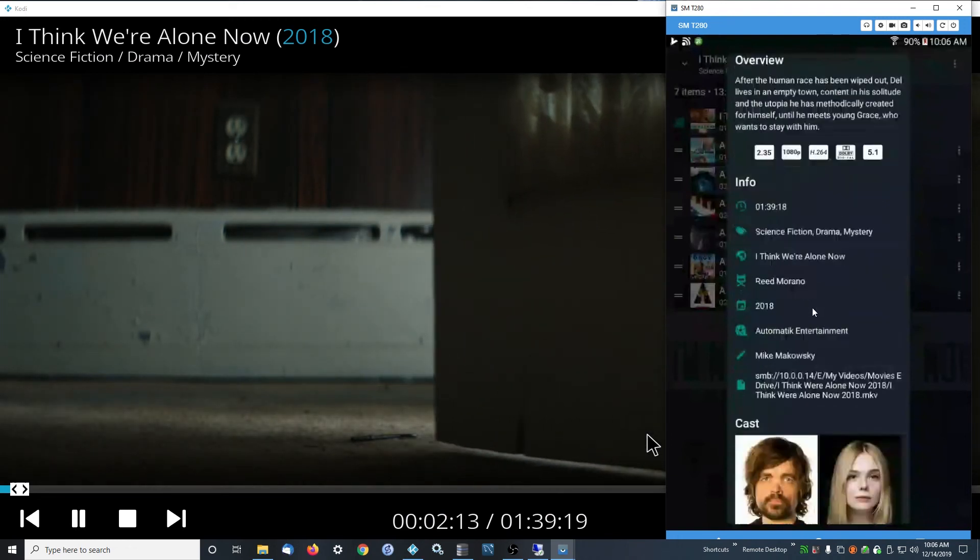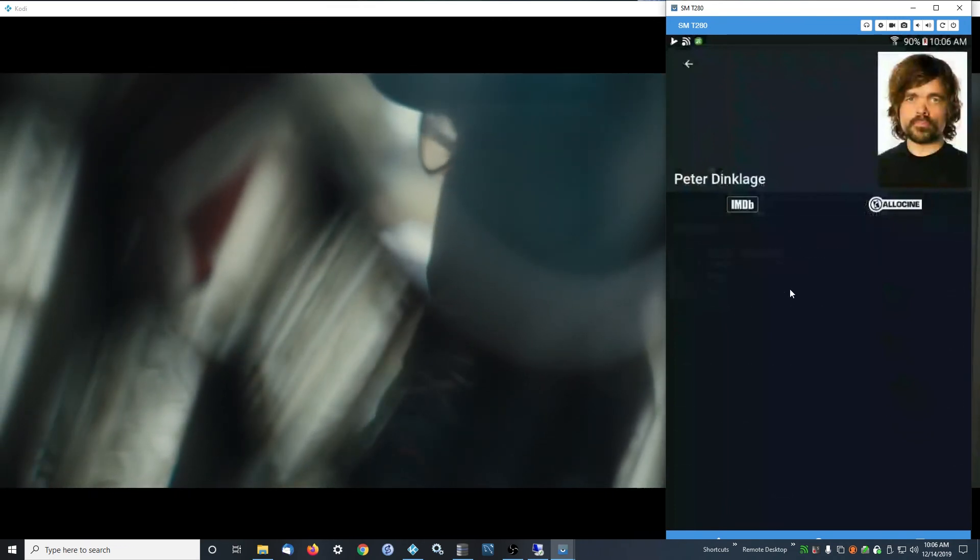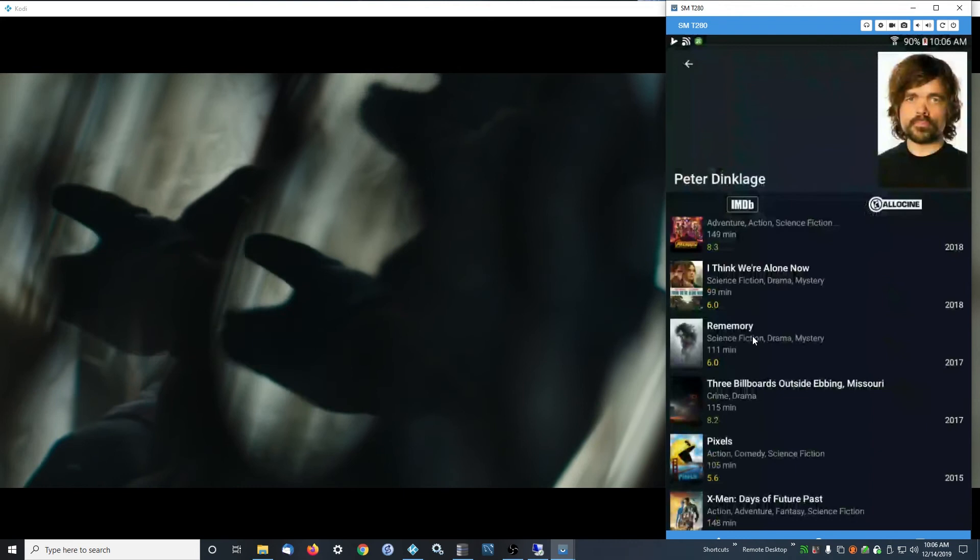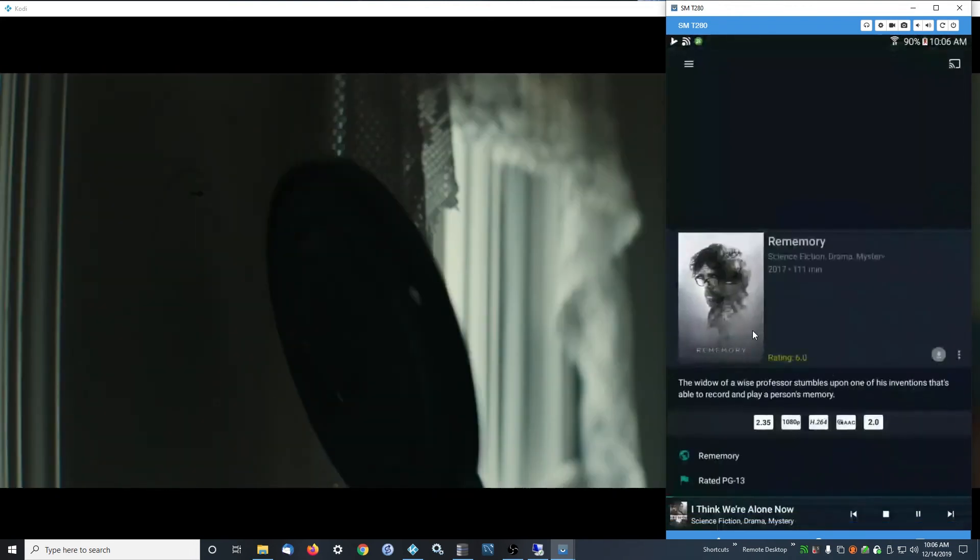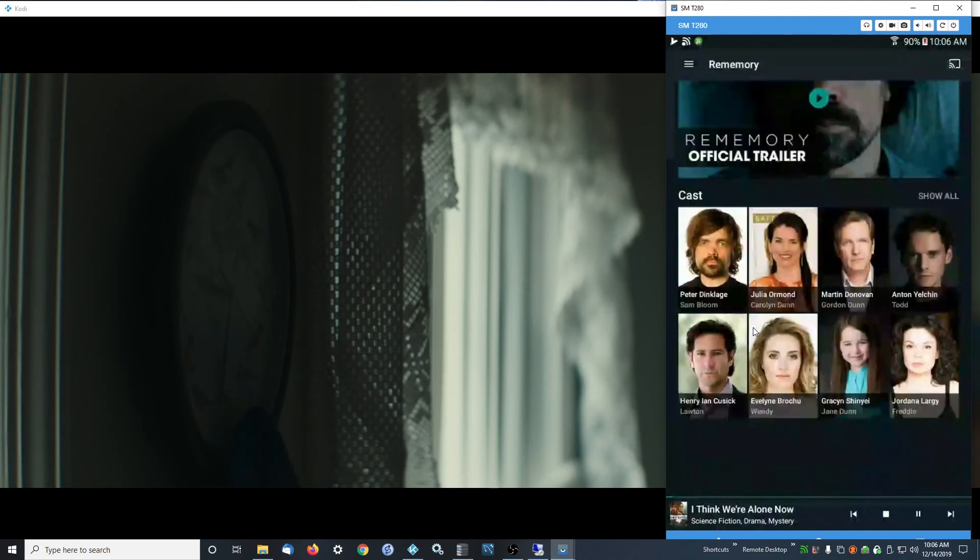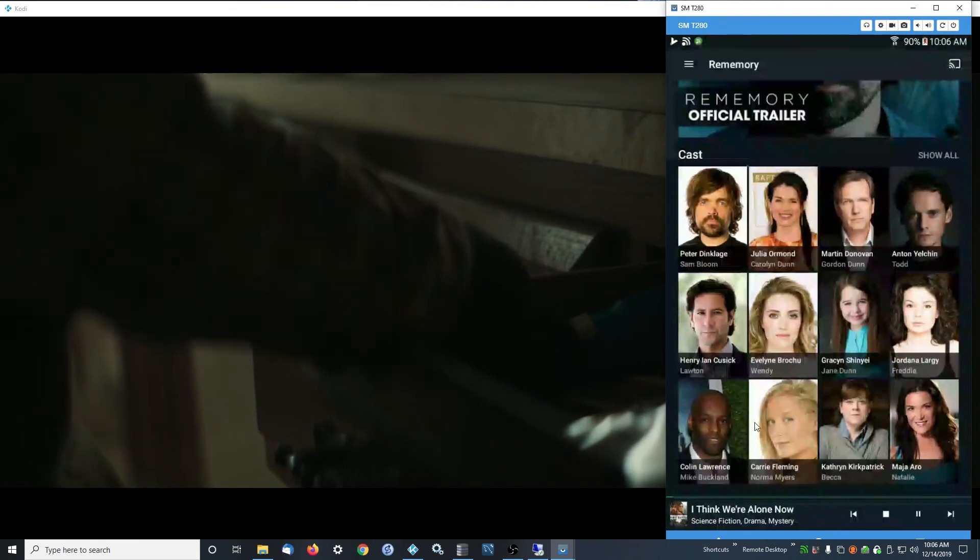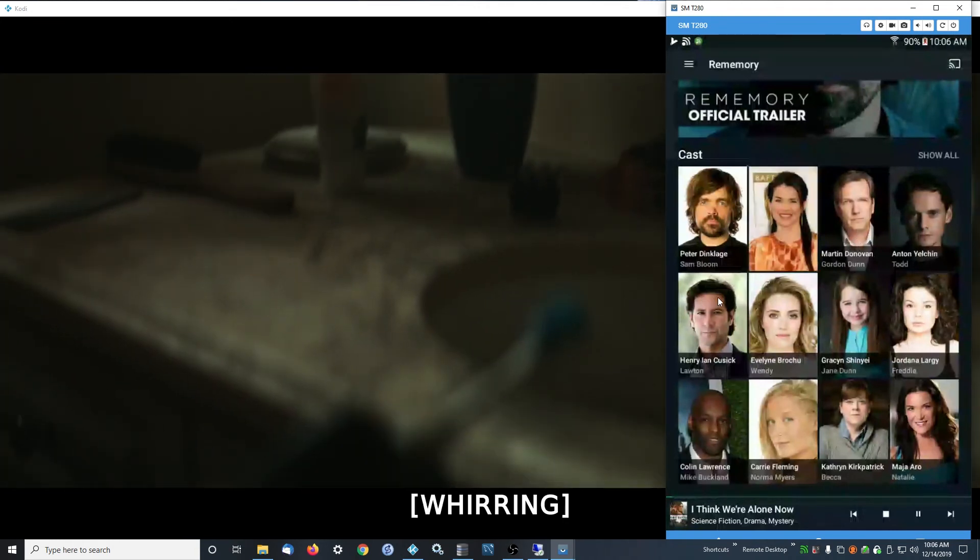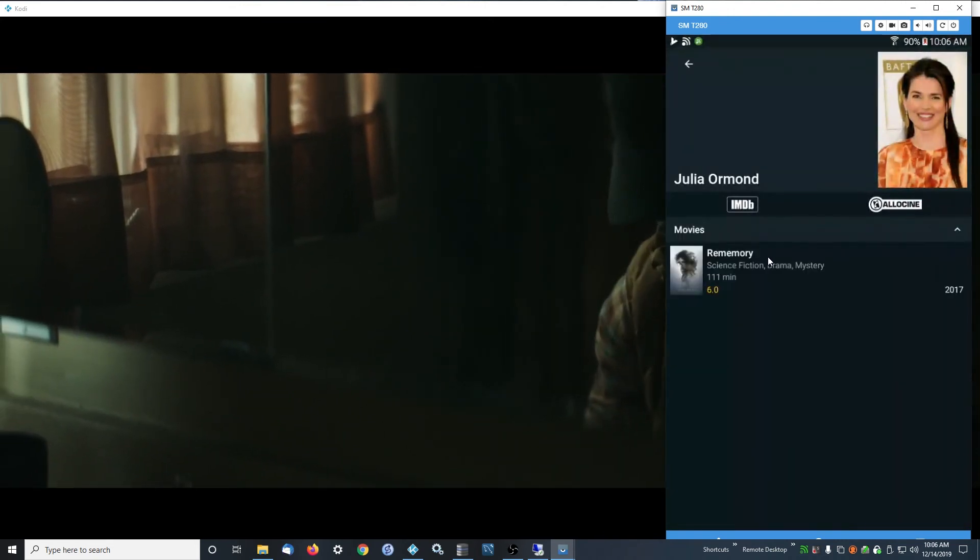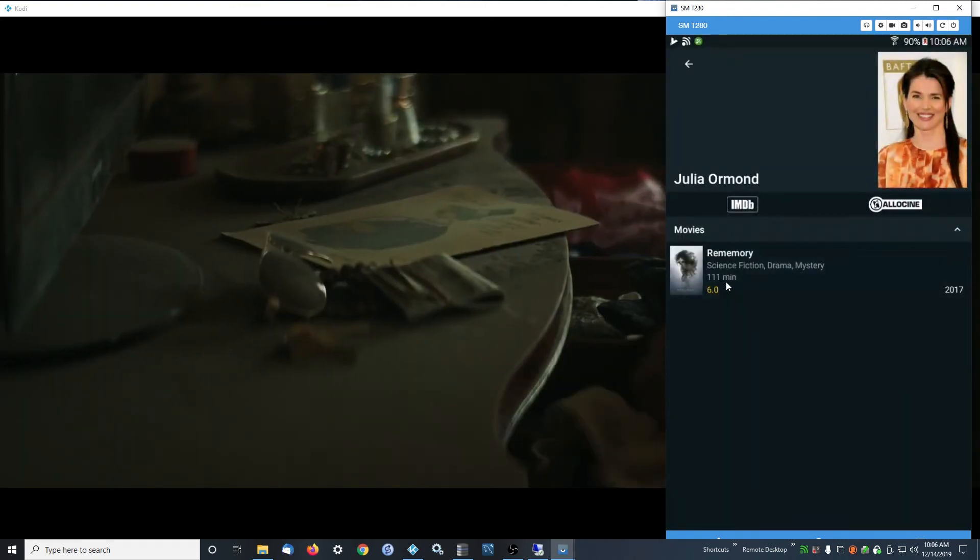From in here you can click on cast and it'll actually bring up all the other movies you have with that person in it. You can click on another movie, you can see the cast. I want to see all the movies that I have in my Kodi of whoever this lady is. It brings up all the movies she's in. Well, I guess she's only in one that I have.